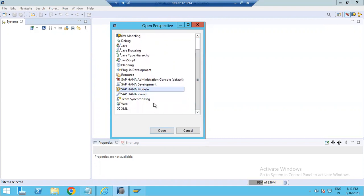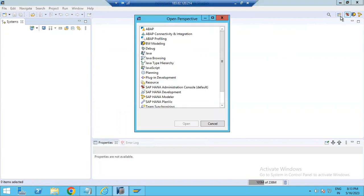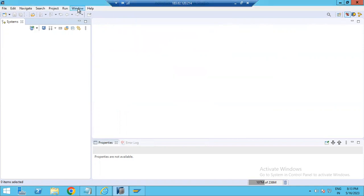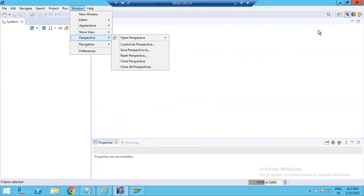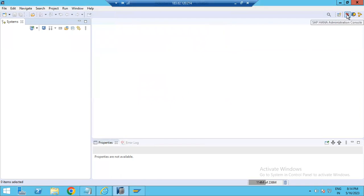If you want the SAP Administration Console, just click and select Open. The right panel also has Open Perspective icons available. Depending on your needs, you can go to Window and select a perspective, or use the right panel which shows Administrative, BW, and Modeler perspectives. Currently, I am in the default Administration Console perspective.